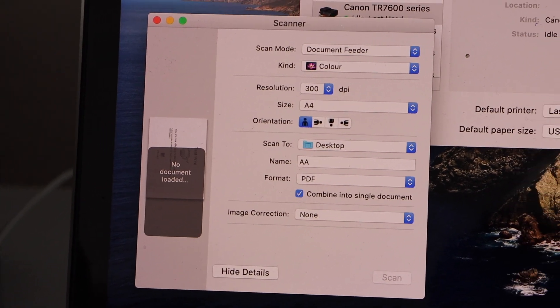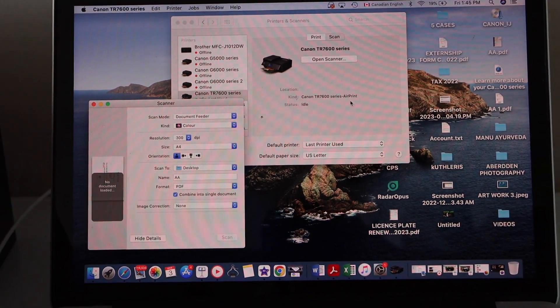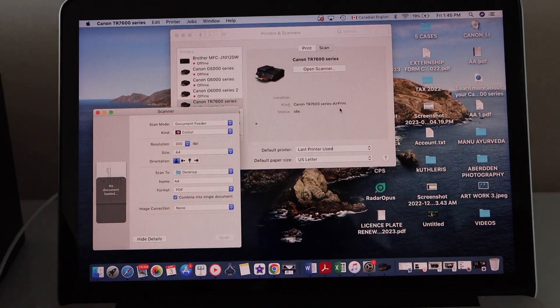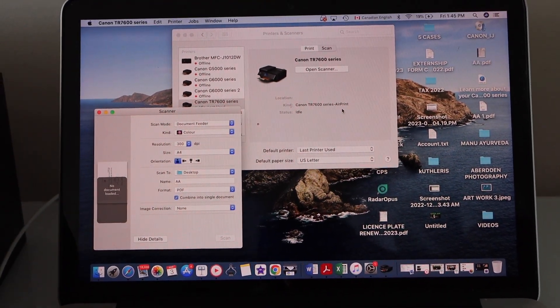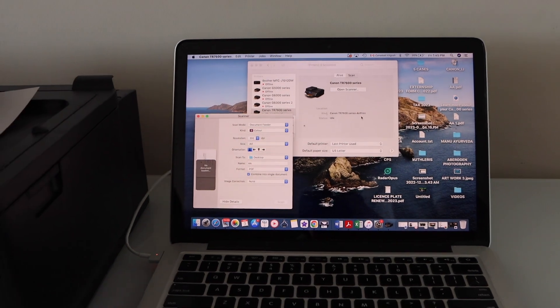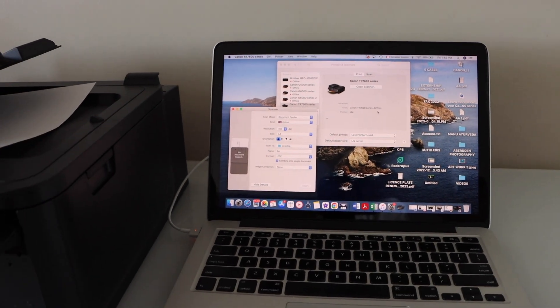Scan has arrived. Now you can just open the file or you can send it, you can share it. So this way we can do the setup of this printer with the Macbook. Thanks for watching.